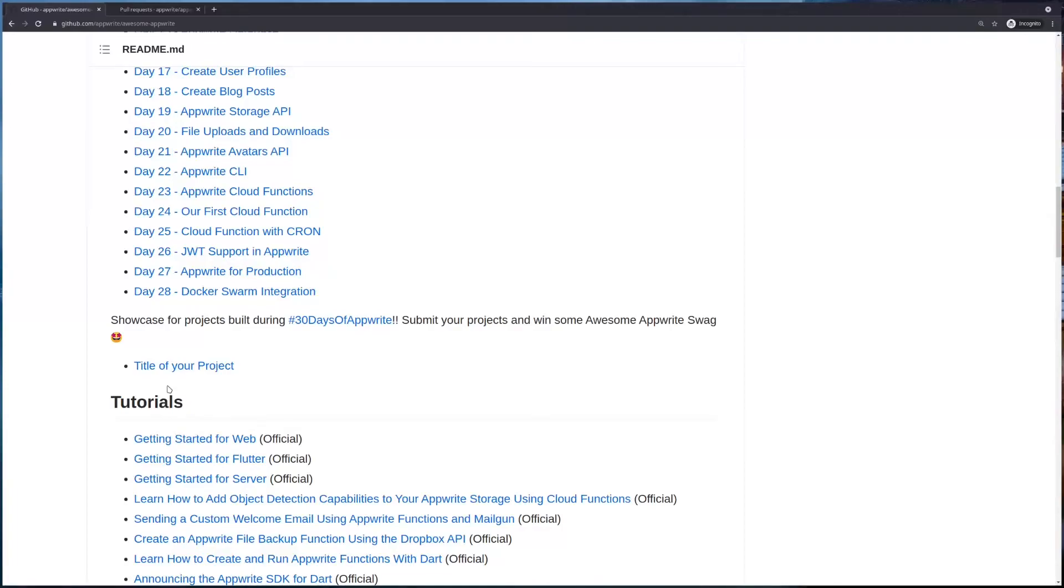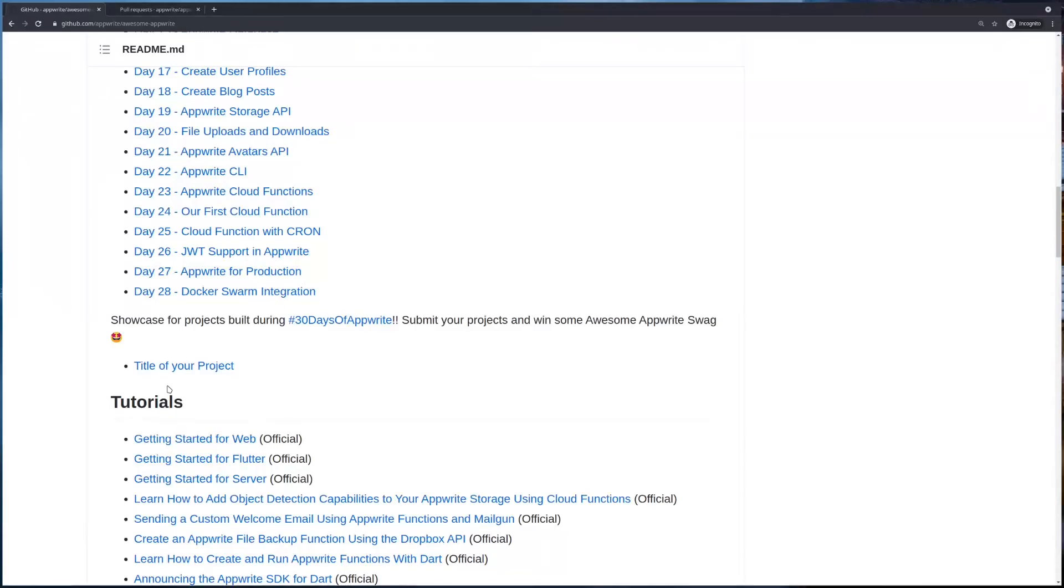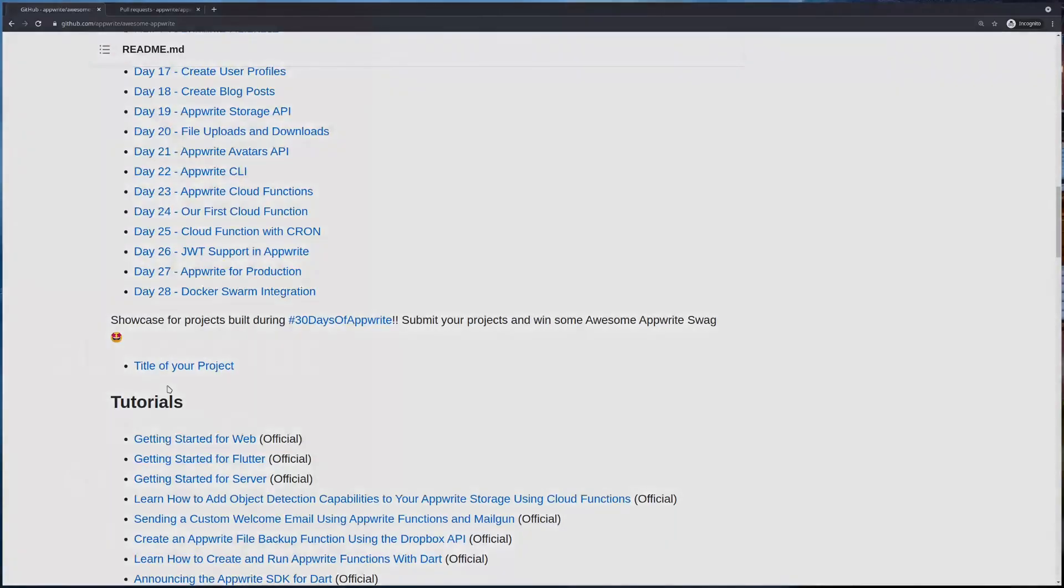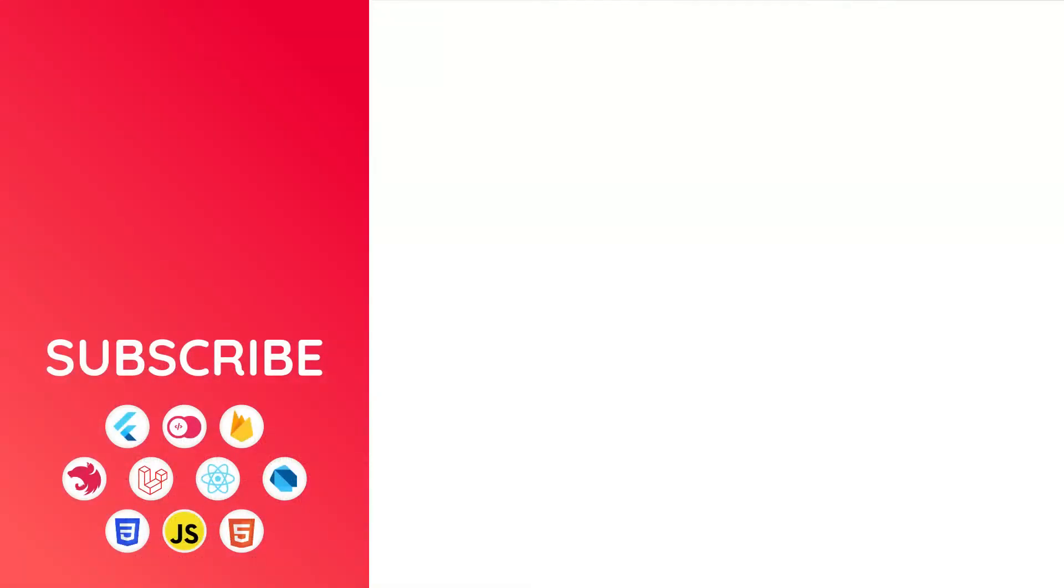This is all for today's episode. I hope you learned something. Contributing to open source is a nice opportunity to learn, a nice opportunity to get help from lots of people, and a nice opportunity to learn the industry standards or even get work experience without working anywhere. Contribute to open source projects—not only AppRite, you can contribute to other open source projects that you love or that are in your particular field. Thank you. See you again in the next episode.